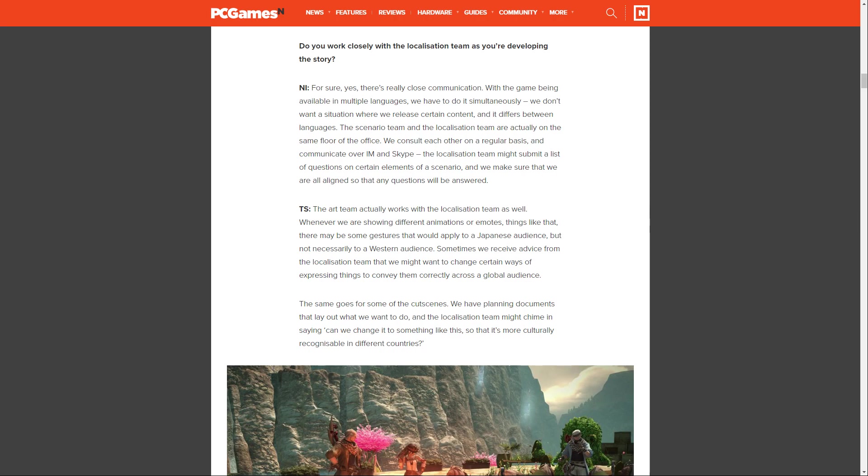Suzuki says, the art team actually works with the localization team as well. Whenever we are showing different animations or emotes, there may be some gestures that would apply to a Japanese audience but not necessarily to a Western audience. Sometimes we receive advice from the localization team that we might want to change certain ways of expressing things to convey them correctly across a global audience. The same goes for some of the cutscenes. We have planning documents that lay out what we want to do, and the localization team might chime in saying, can we change it to something like this so it's more culturally recognizable in different countries?